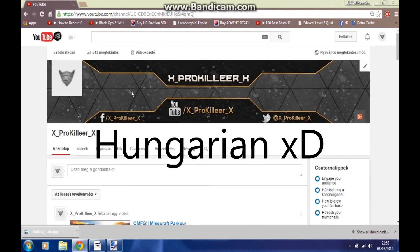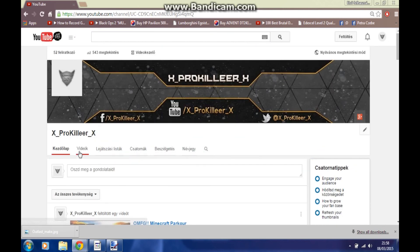I just want to say thank you again for 56 subscribers. Thank you for watching, make sure to like and subscribe, and I will see you in the next video. Goodbye!